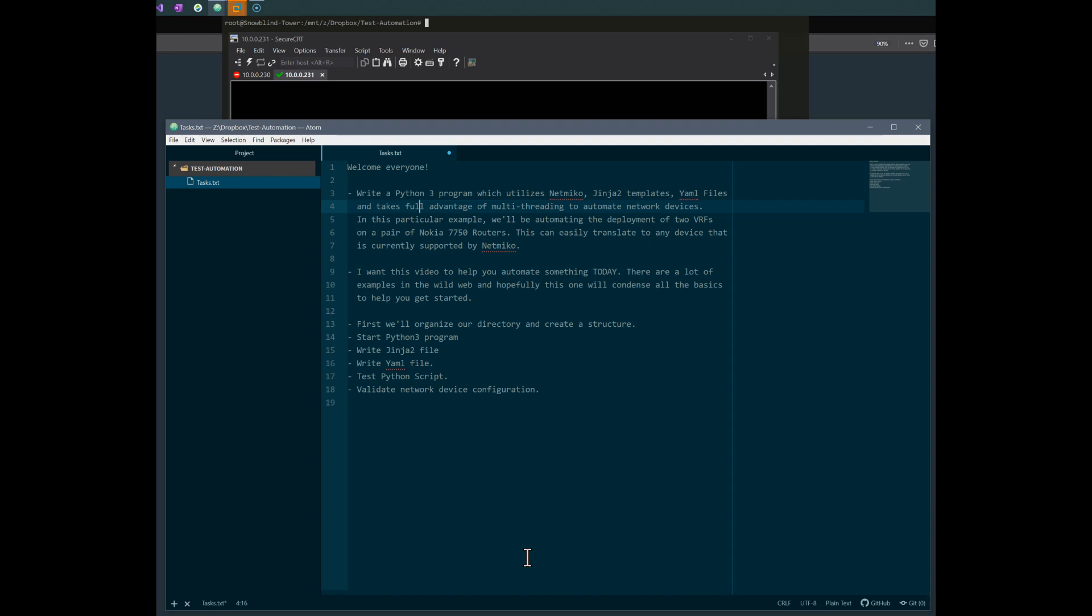First we're going to create a directory, set up a structure, start the Python 3 program, put the Jinja file together, put the YAML file together as well, and then we're going to test it all during the process. Then finally we'll just validate that the network device has the configuration.